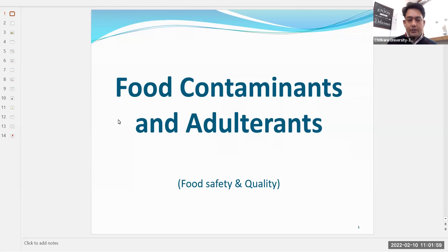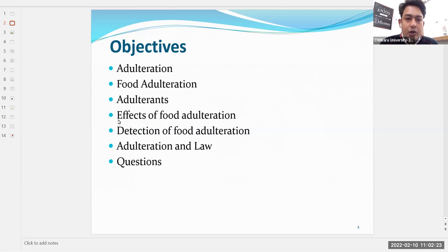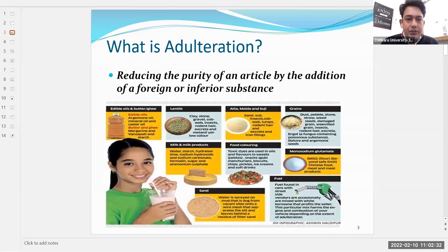In this chapter we will be discussing: what is adulteration, what are adulterants, the effect of food adulteration on human beings, detection of food adulteration, how to identify various common food adulterations, adulteration and law — what are the laws in India which regulate food adulteration — and then we will discuss some questions.